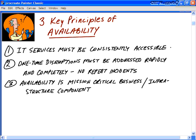Let's look at the three guiding principles of availability. First, our IT services must be consistently accessible. Availability management is essential for getting a high degree of customer satisfaction, and we get that satisfaction by making sure the services we offer are almost always available. Availability and reliability are what we use to promote to the customer the level to which our services are delivered.